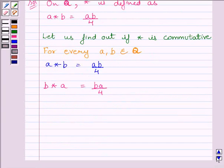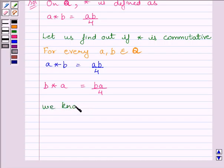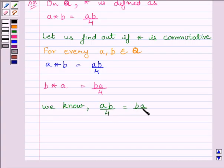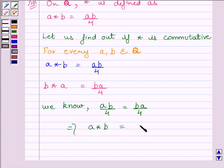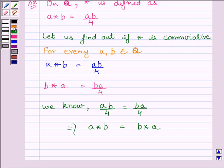Now, we know that ab upon 4 is equal to ba upon 4, since multiplication is commutative. So this implies a star b is equal to b star a. Since a star b is equal to b star a, this implies the binary operation star is commutative on Q.